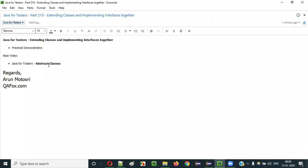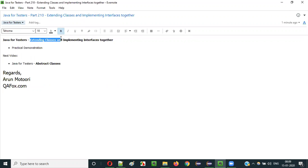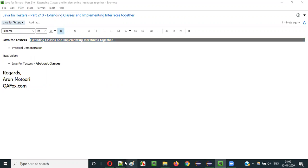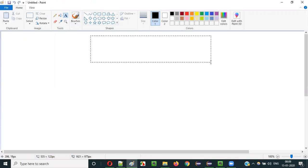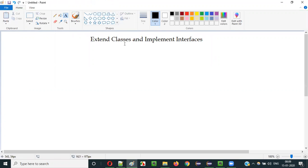Hello everyone. In this video session I am going to explain part 210 of the Java for Testers series — extending classes and implementing interfaces together. A class in Java can extend classes and implement interfaces together at the same time. This is possible in Java.